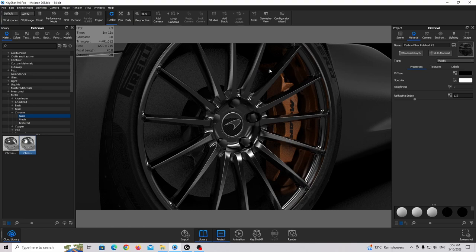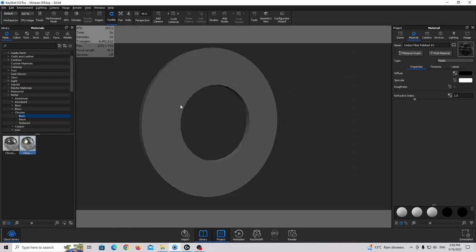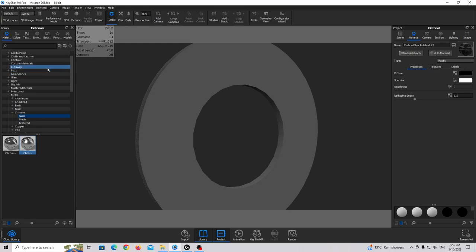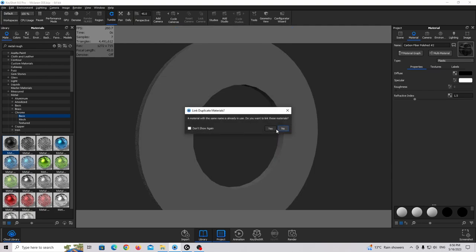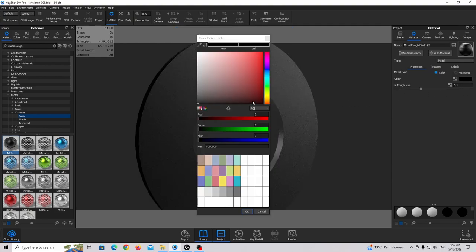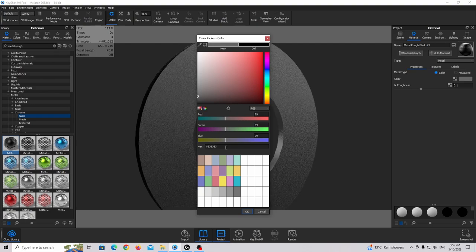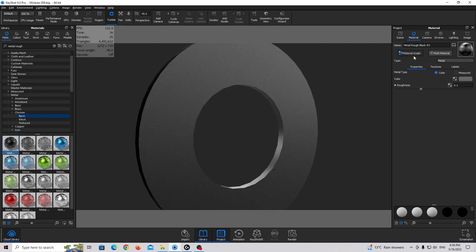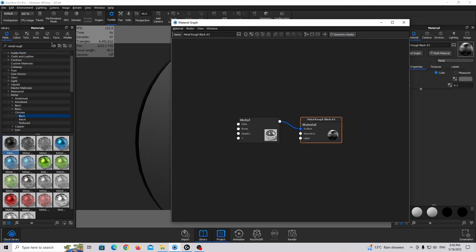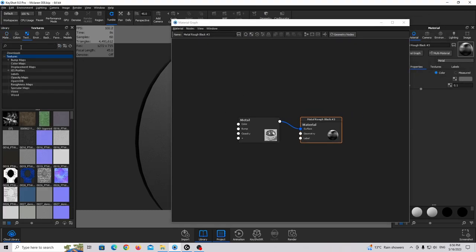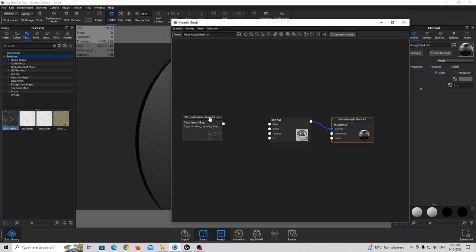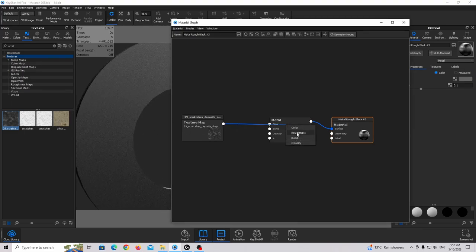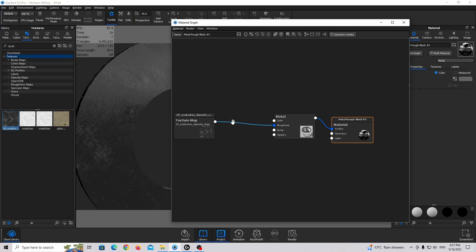Let's finish the brake caliper disc material. Press Show Only to work just with this part. Find metal rough black, drag and drop, double click, and make it just a little bit brighter. Bring in the scratches texture and connect it to the roughness slot. I'll use a color-to-number node and play with these values — increasing and adjusting until we get a good scratched metal effect.